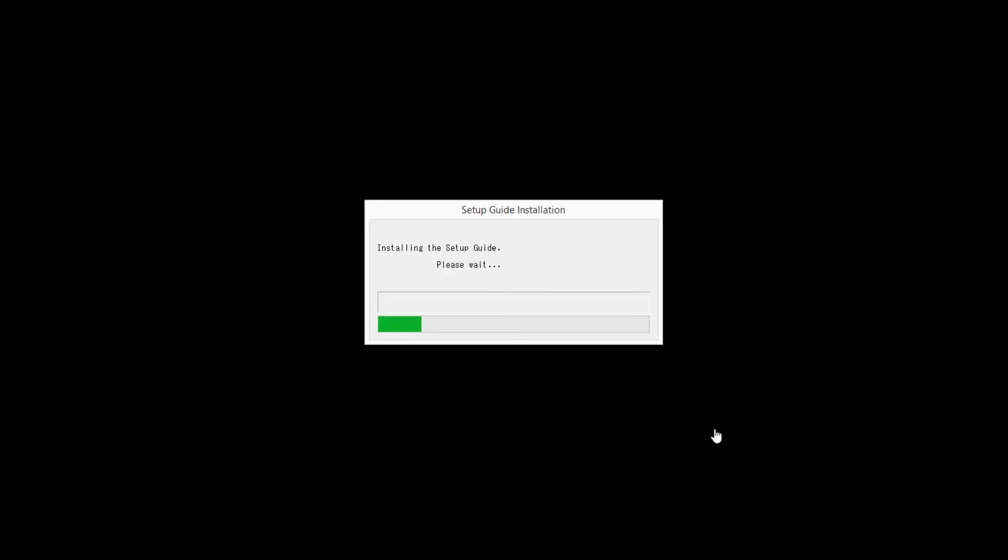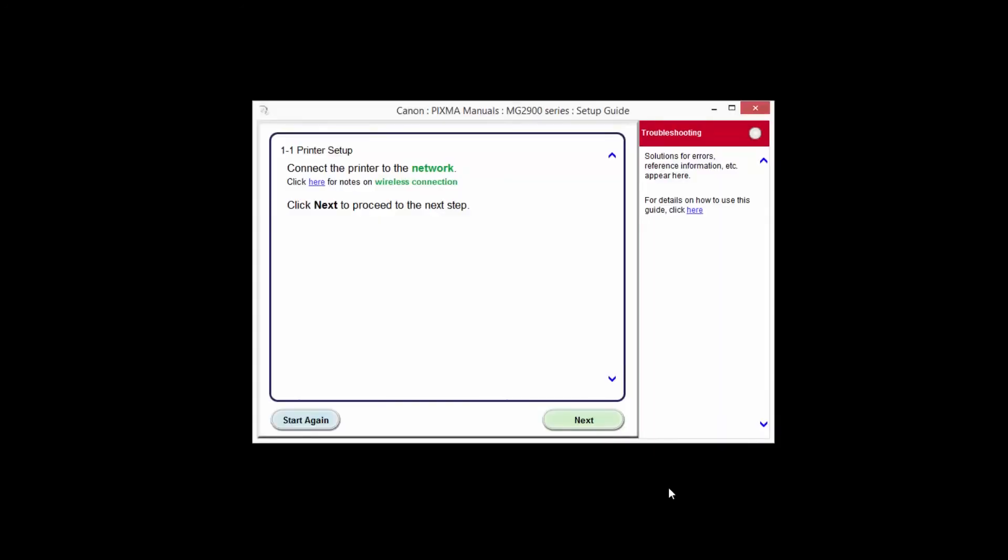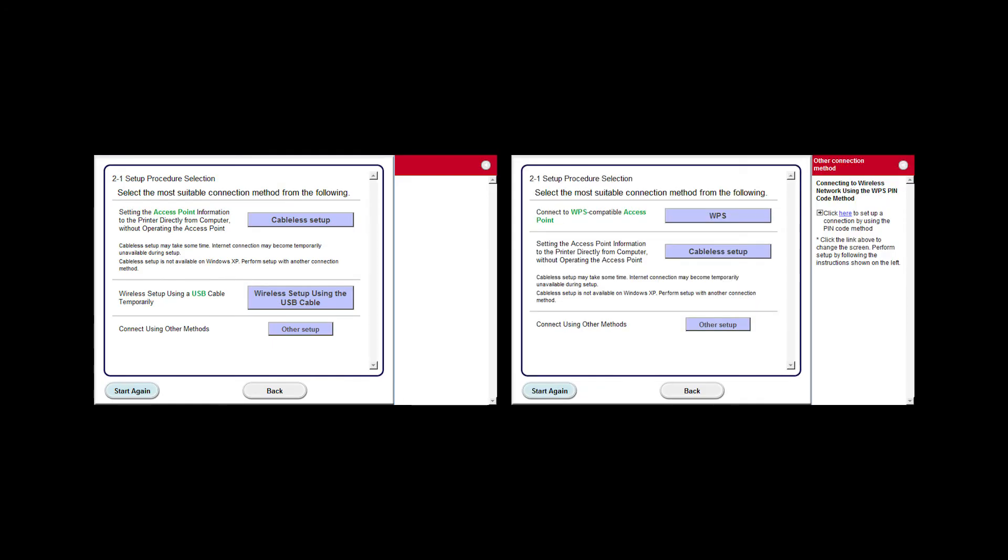At this time, the setup guide will install. Click Next. Your screen may look like this or this. For either one, click the button labeled Cableless Setup.